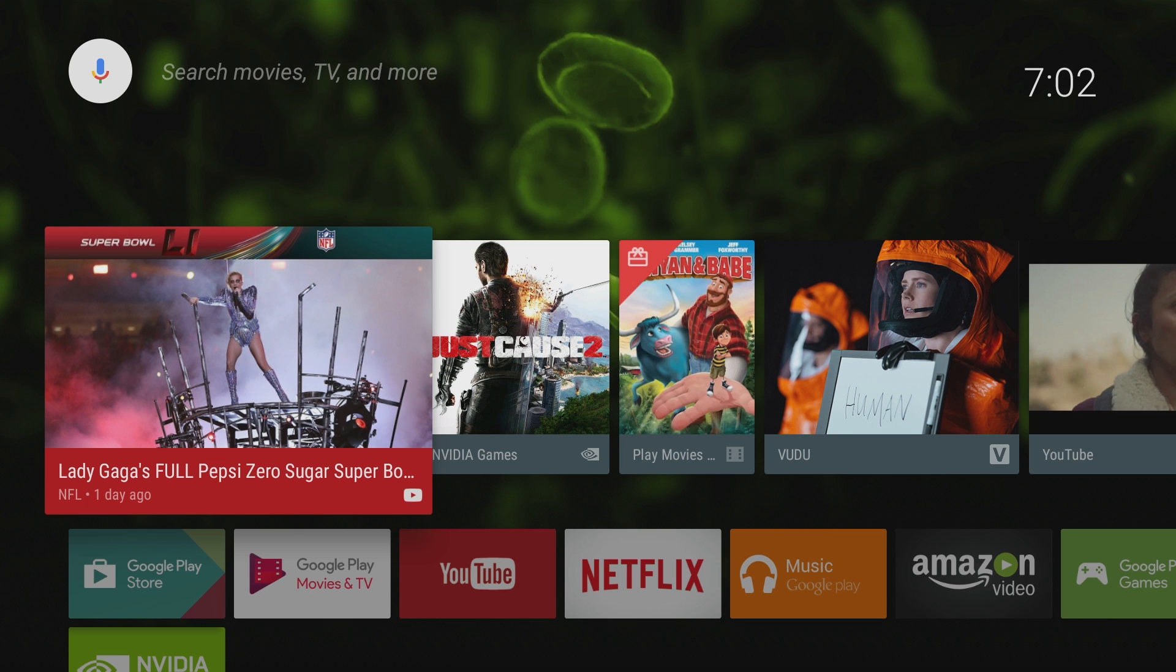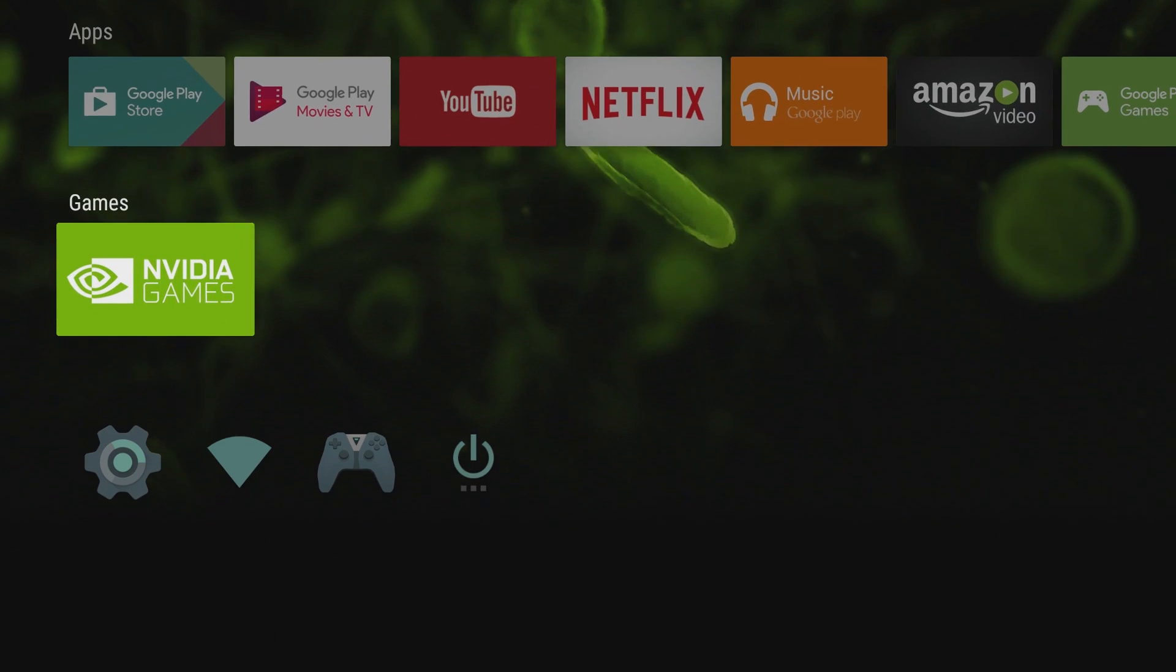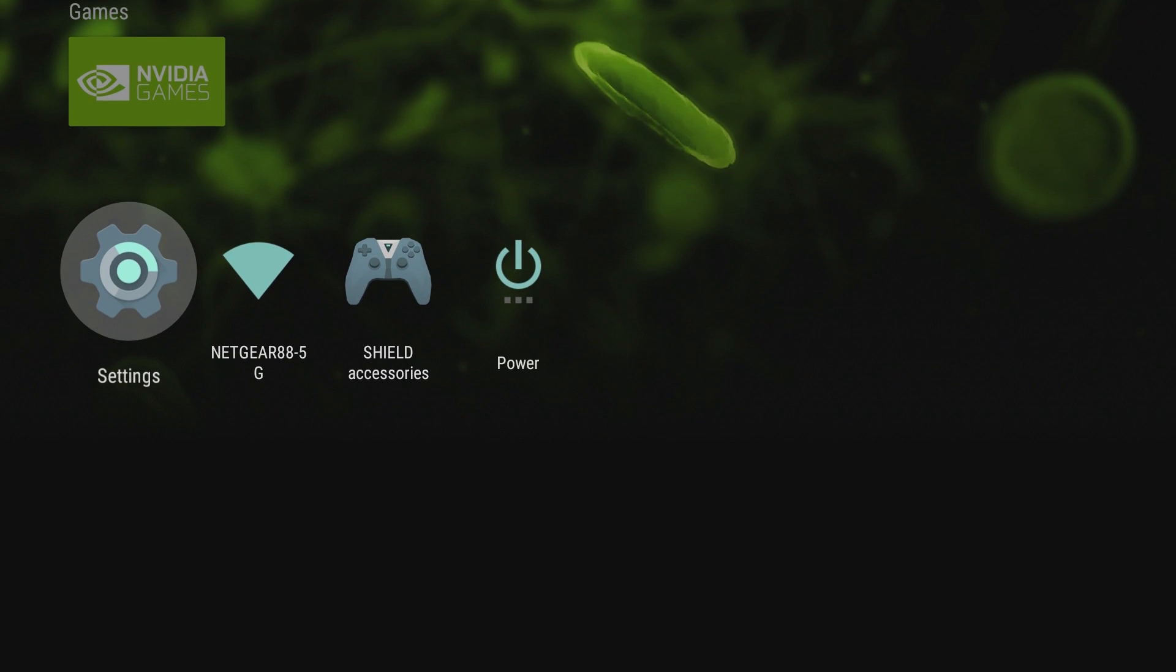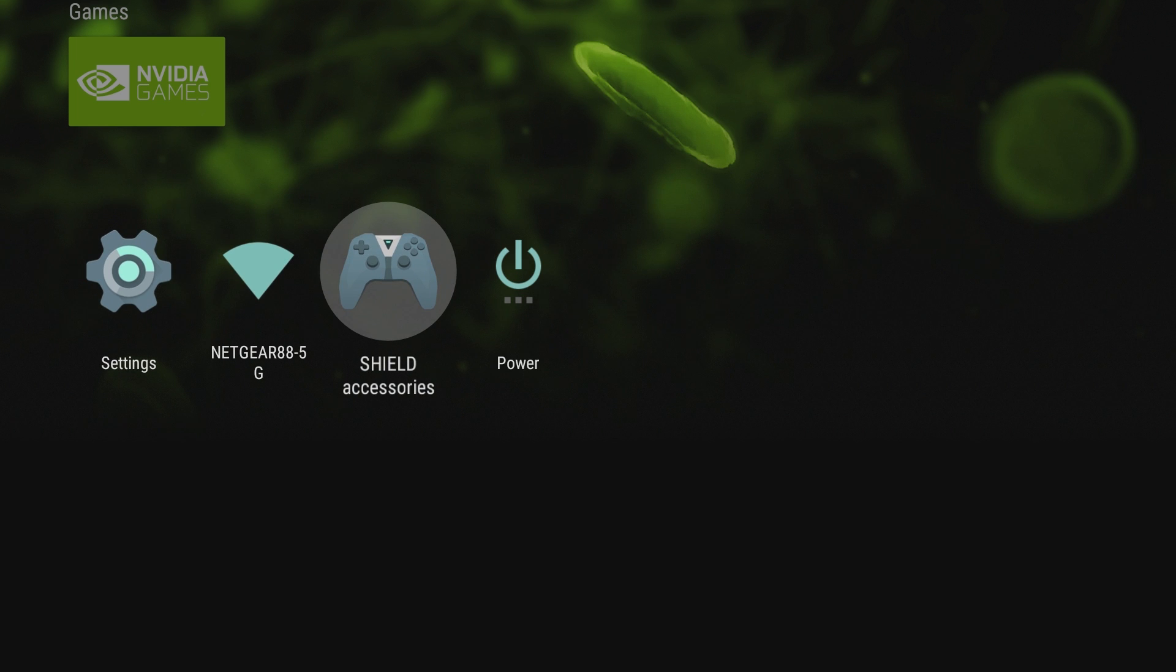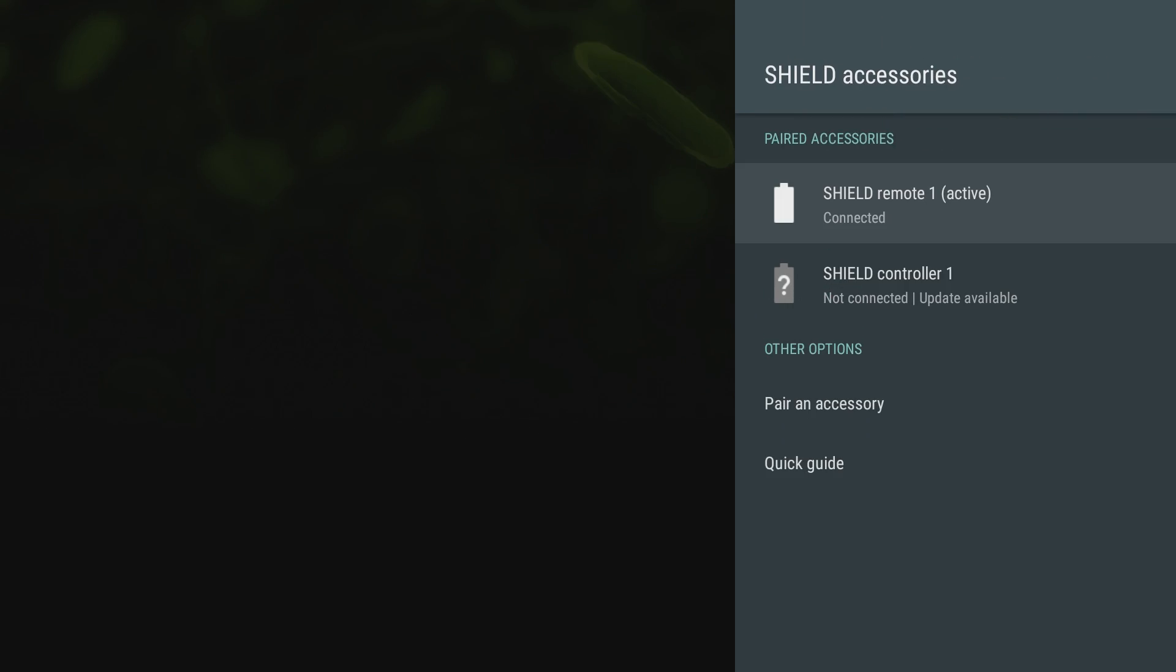It brings you right into the interface, but before we get rolling through that, let's go back into the shield accessories and add my gaming controller. In the beginning, I only connected the media remote, but without even me turning it on, it also connected my gaming controller.